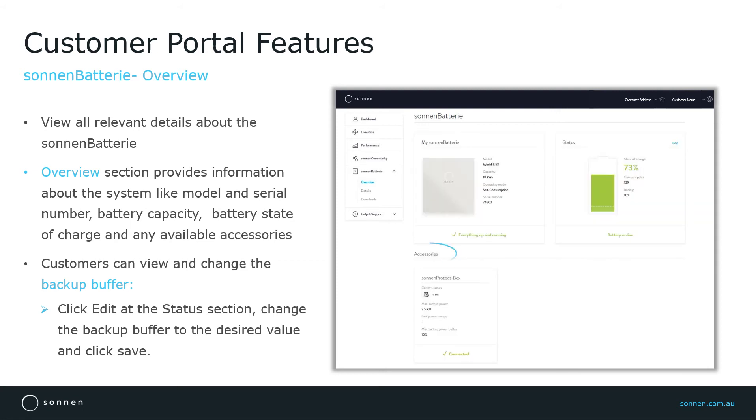Under Accessories section, any available accessories will be displayed. Here, for example, you can see the status of the backup system installed, which is a Sonnen Protect.